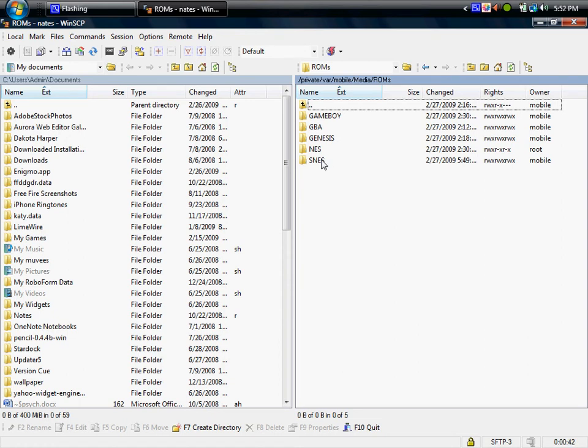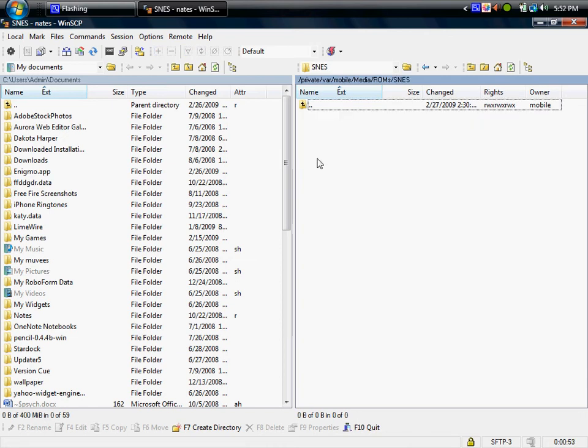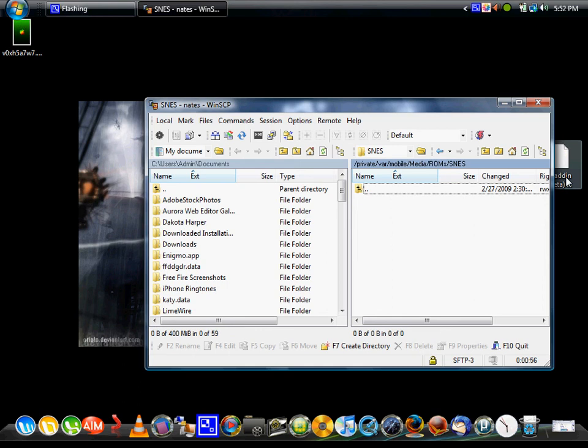So SNES, make sure if you have to add these folders in, I don't think you're going to have to. But make sure they're all capitalized. That's a big thing. But most likely this is how it's going to look for you. So go into SNES. Now we're going to go back to the file that we've saved on the desktop. Just drag and drop that in.